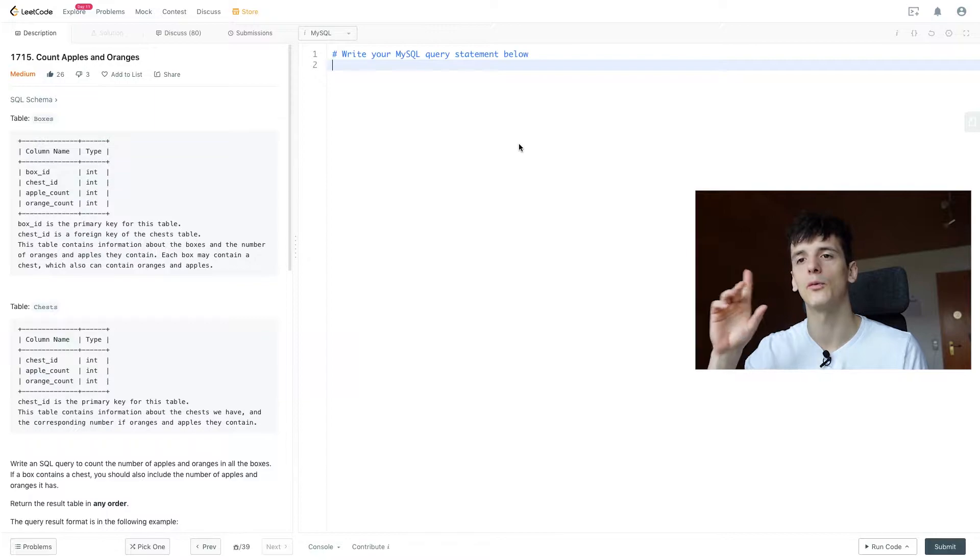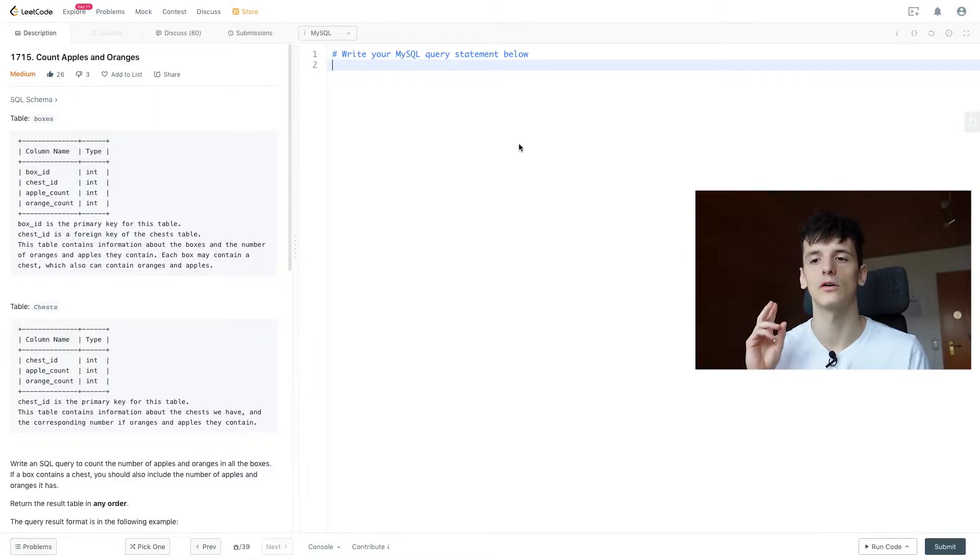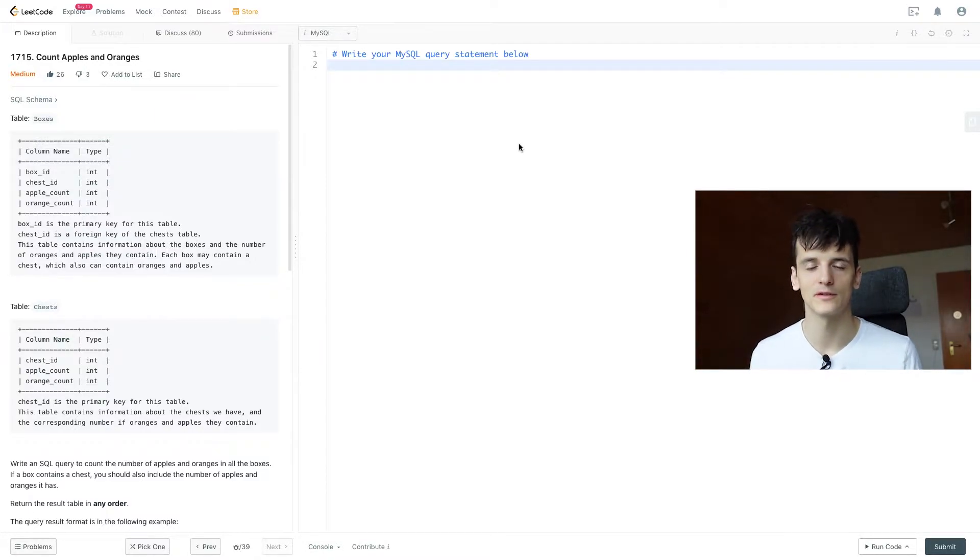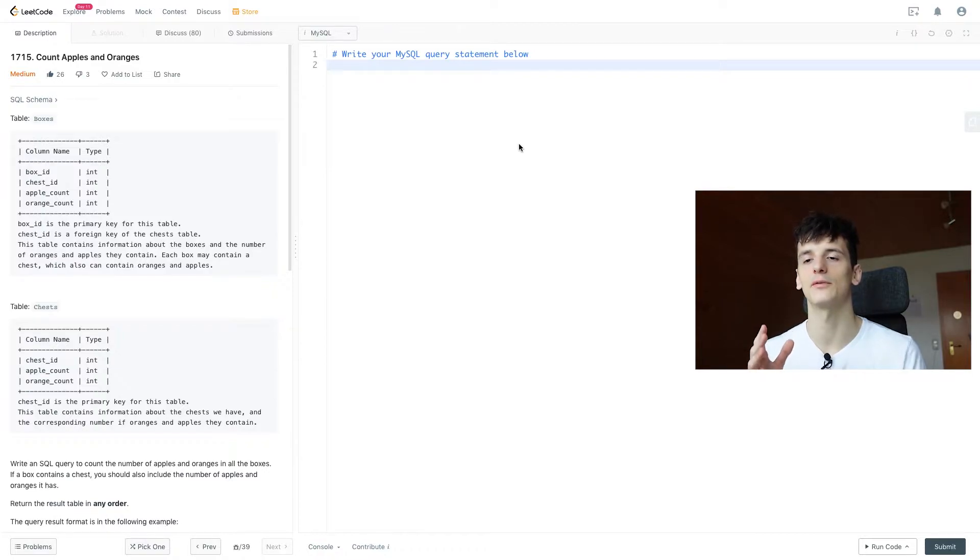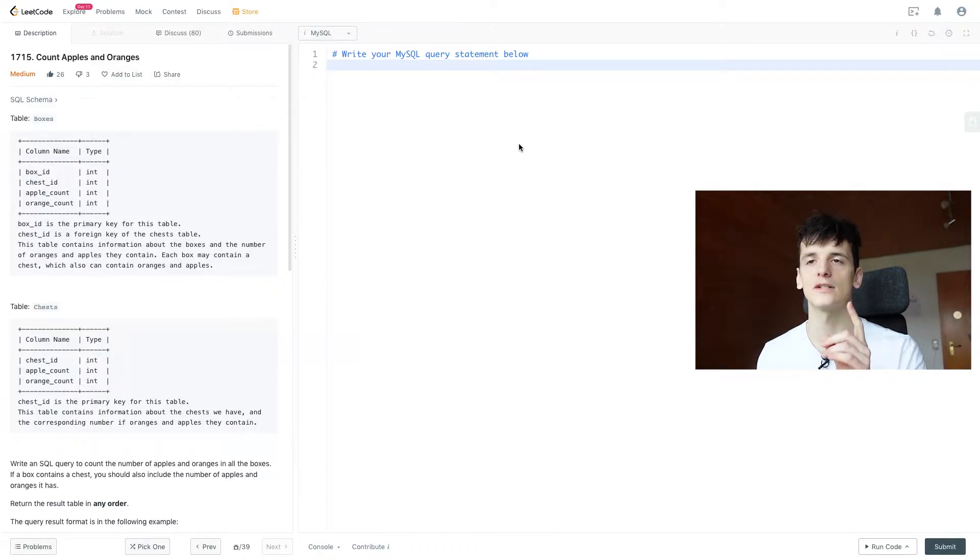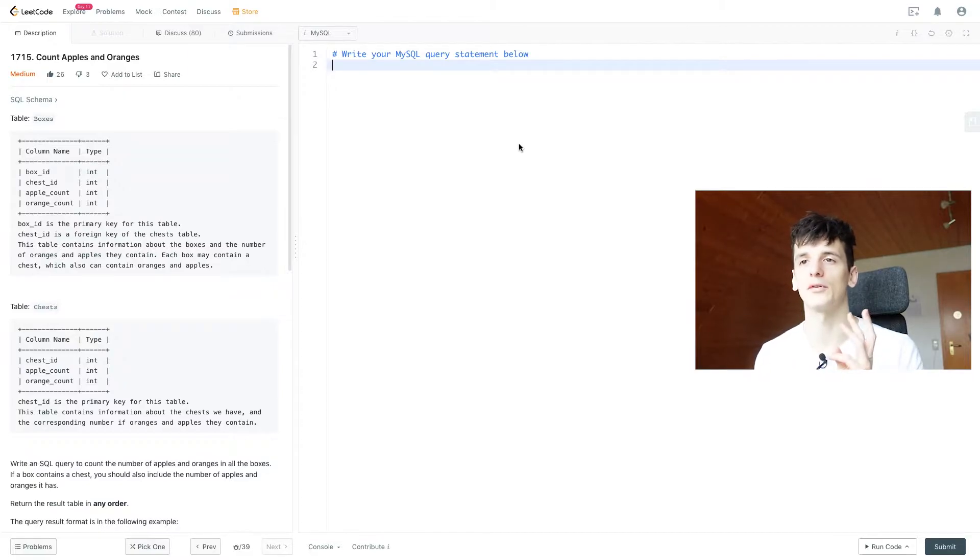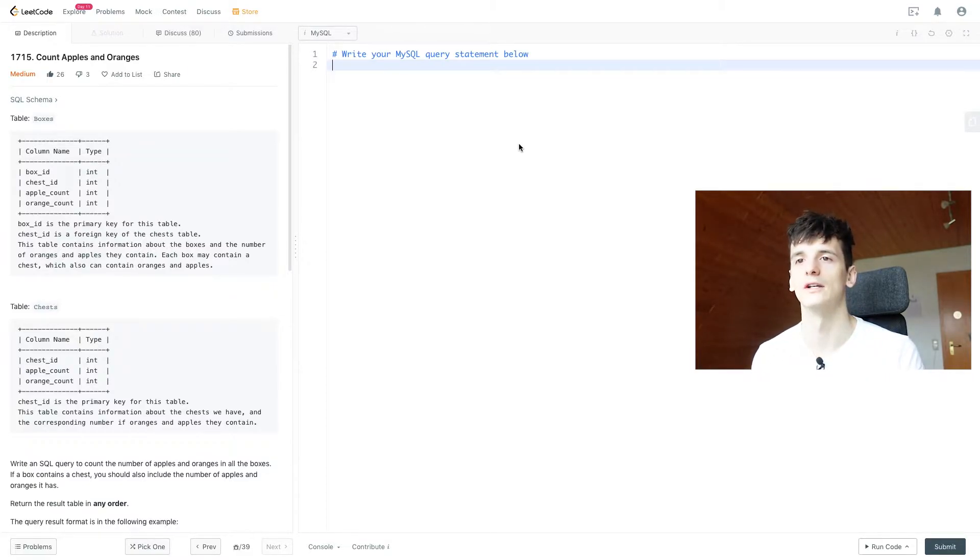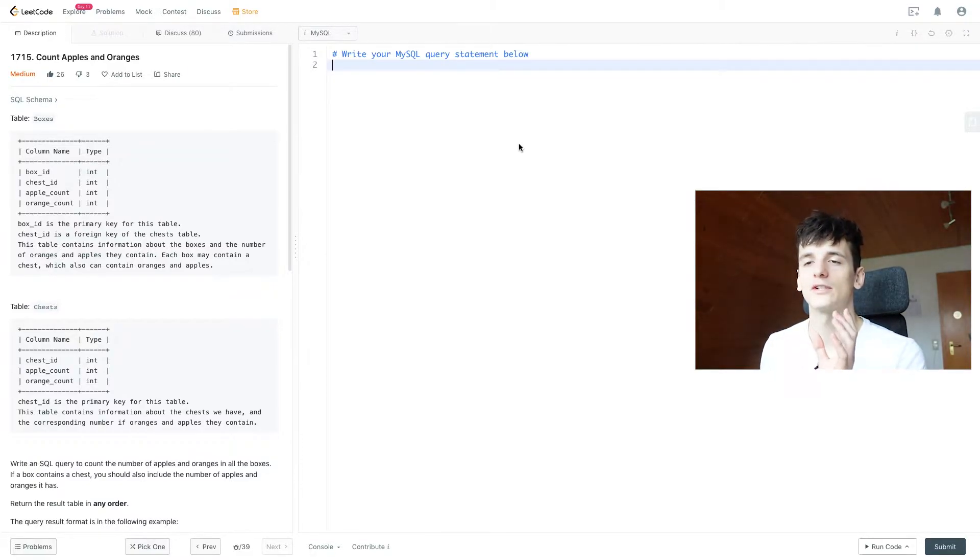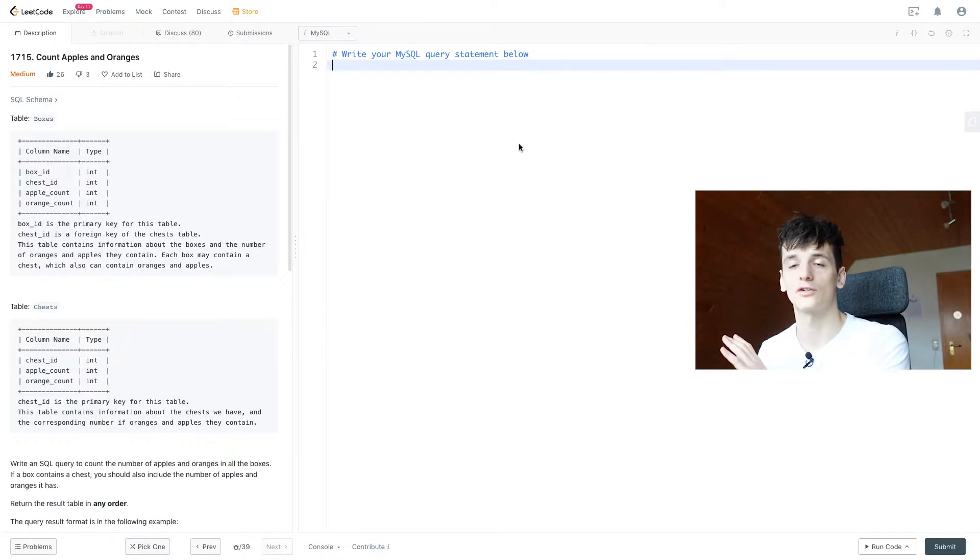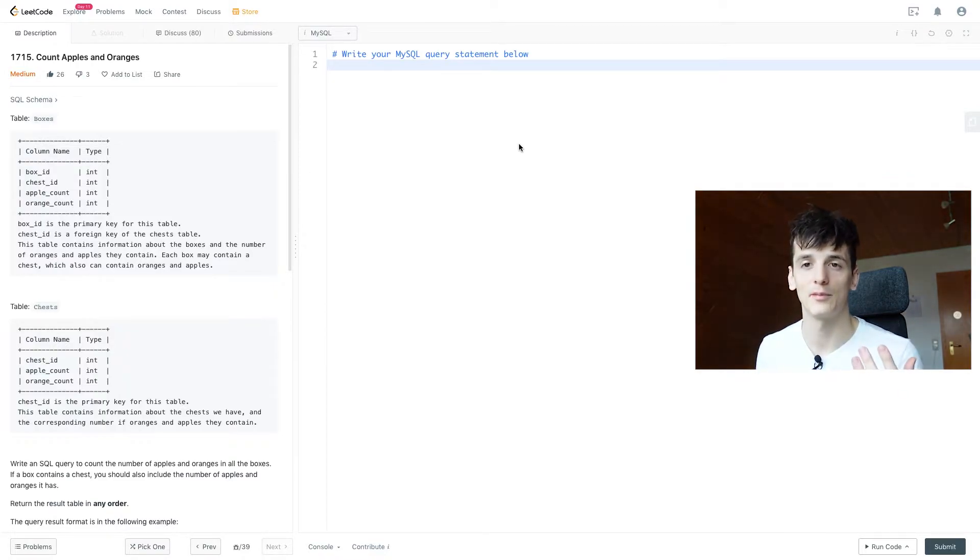So we have two tables, one called boxes and one called chests. These all contain some sort of fruits, in this case apples and oranges. Boxes has a box ID, chest ID, apple count and orange count. Each box may contain a chest which also contains oranges and apples.